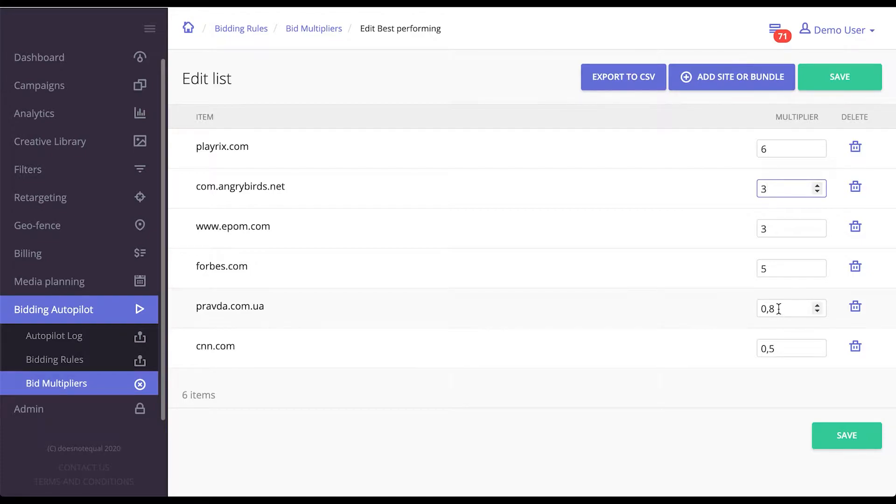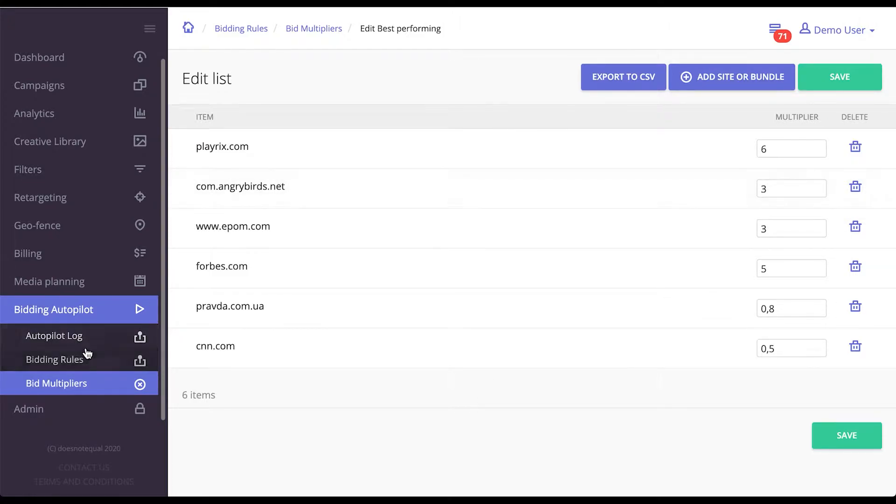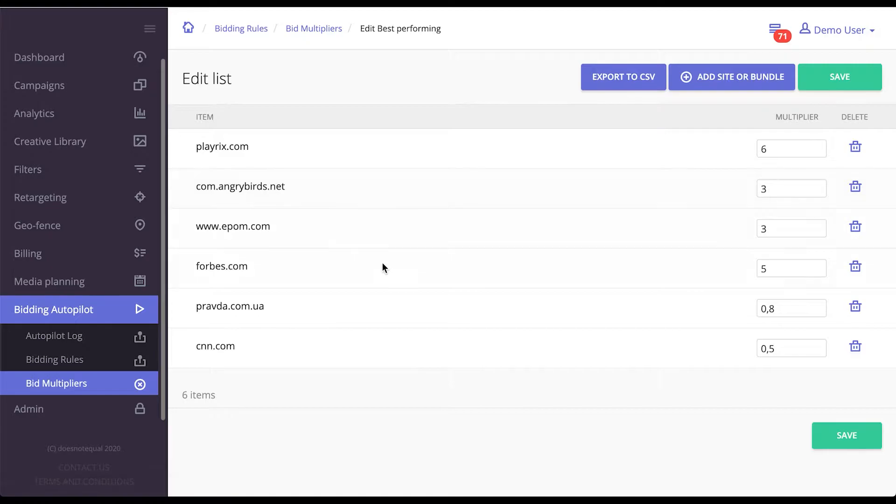Please note, EPOM can bid lower than your initial bid price that you set on the campaign if you put something less than one. You can have this list as big as possible. You can populate it automatically using bidding rules, which will run at any second, or you can manage it yourself.